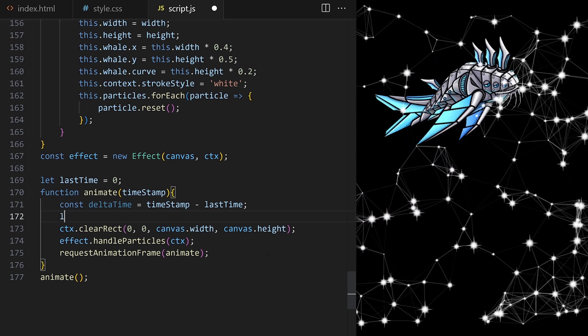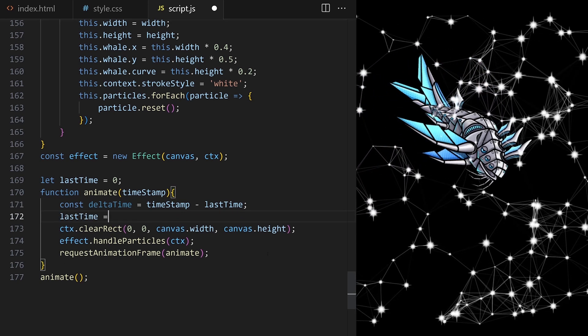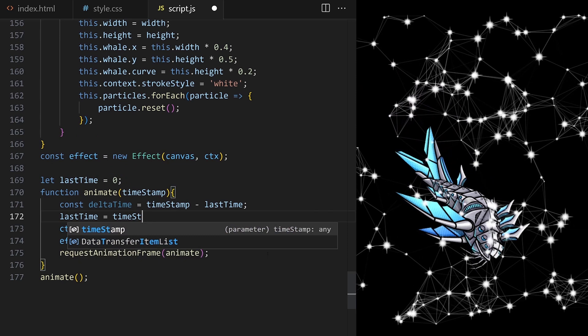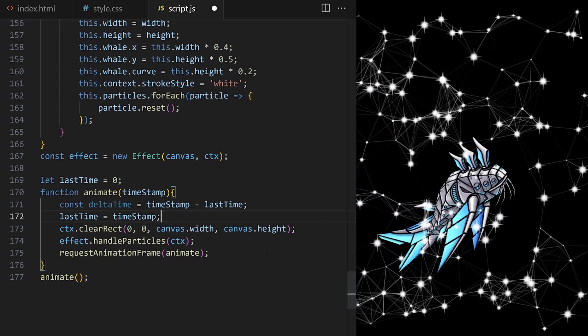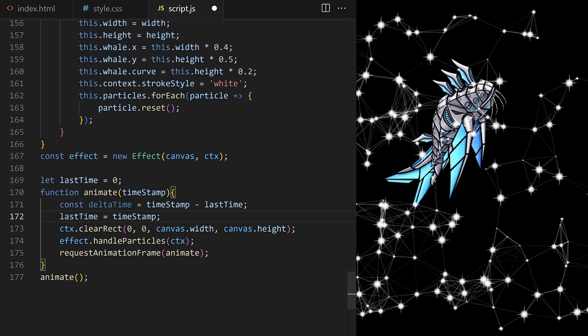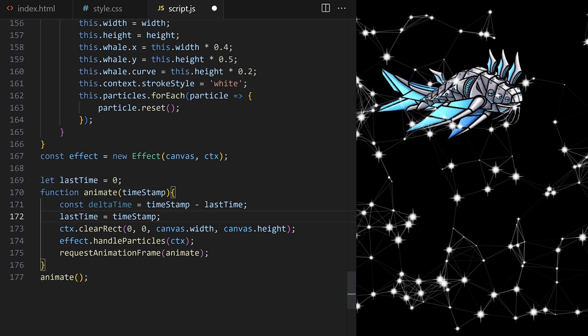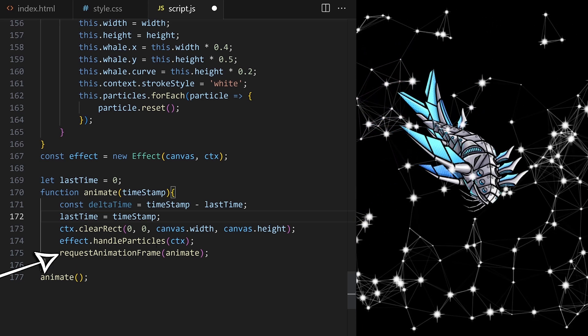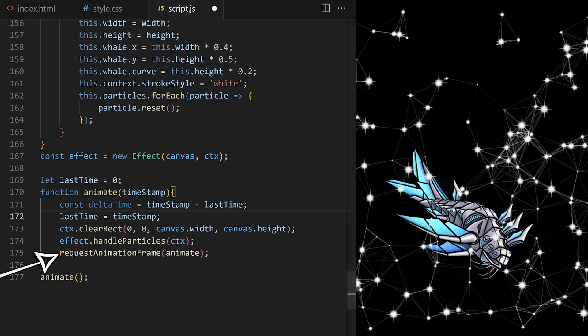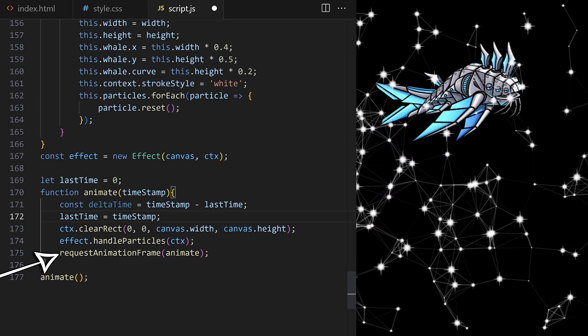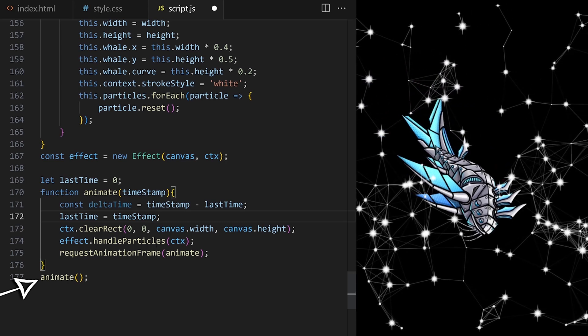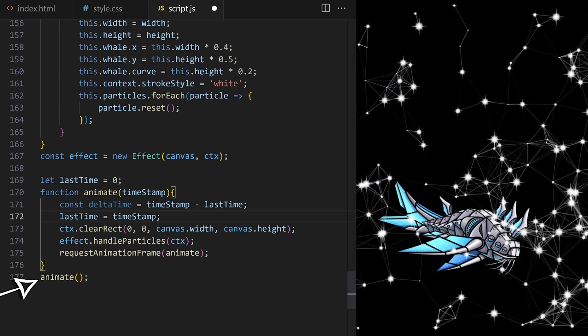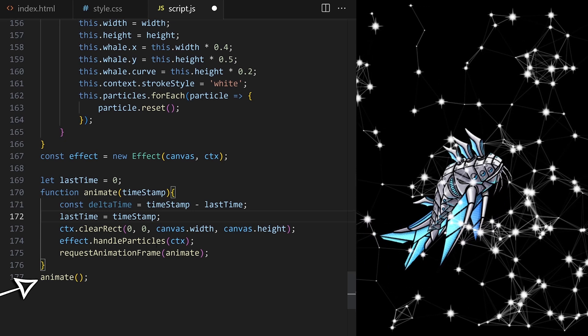Once we used last time to calculate delta time, we assign it to the timestamp from this animation frame, so that it can be used again in the next animation loop. Timestamp is only generated for the second animation loop that gets initiated by requestAnimationFrame. The first call of animate comes from here and there is no timestamp being automatically generated. If timestamp is undefined,